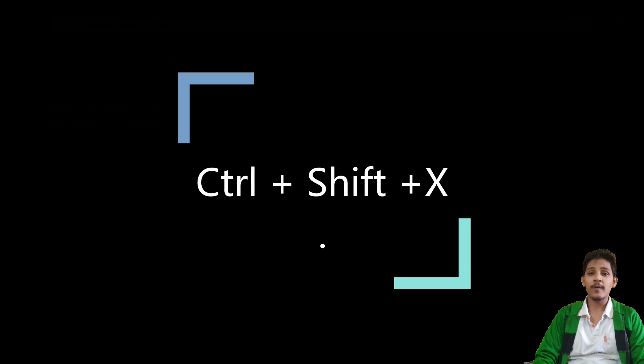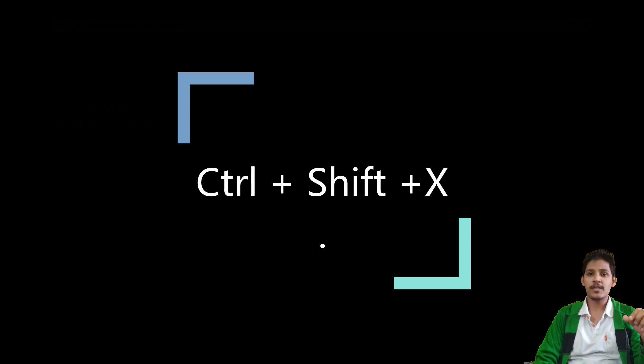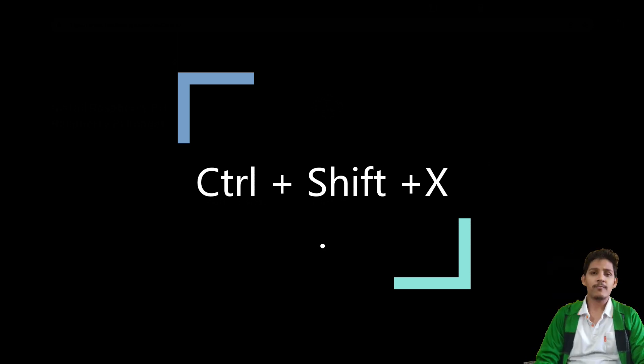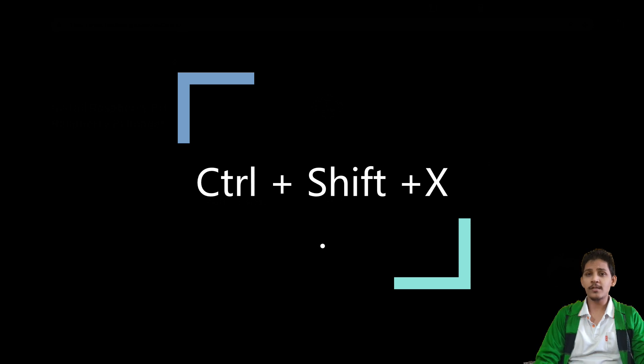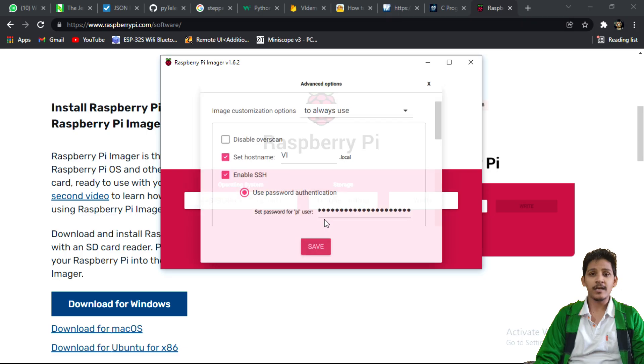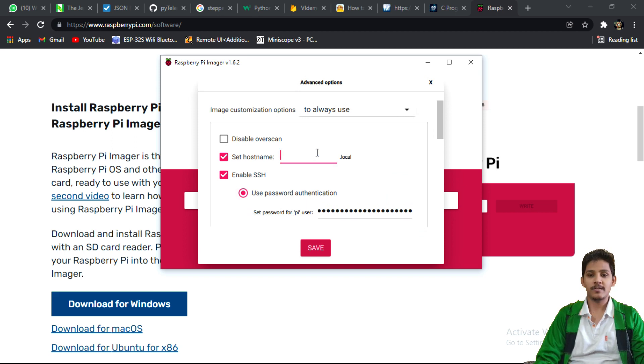The first thing is you have to access advanced settings in your Raspberry Pi imager. To access the advanced settings, press Ctrl Shift X, and once you have access to those advanced settings, you have to enable SSH because this is the key using which we can access our Raspberry Pi, SSH connection.